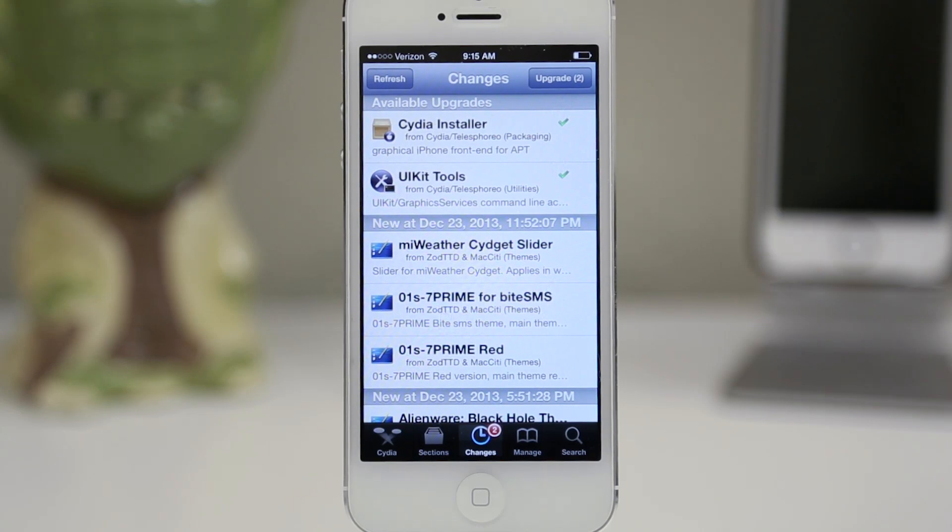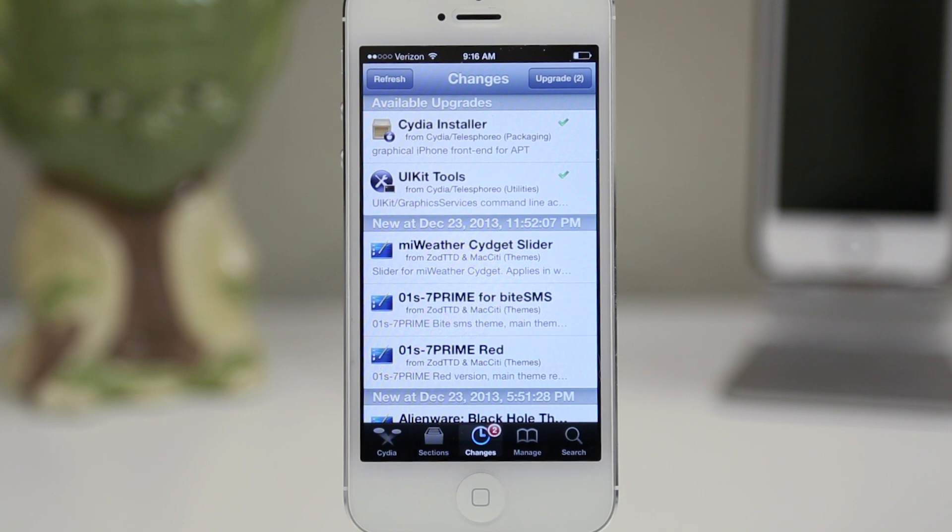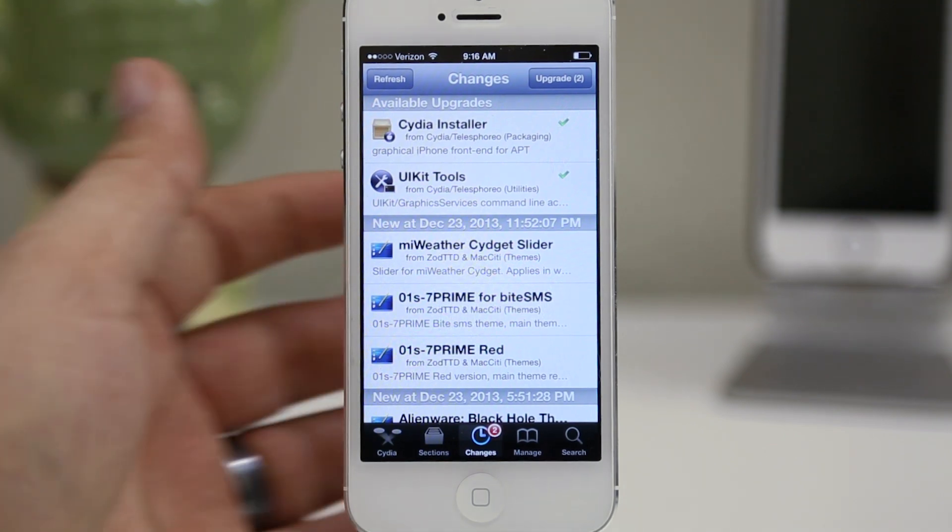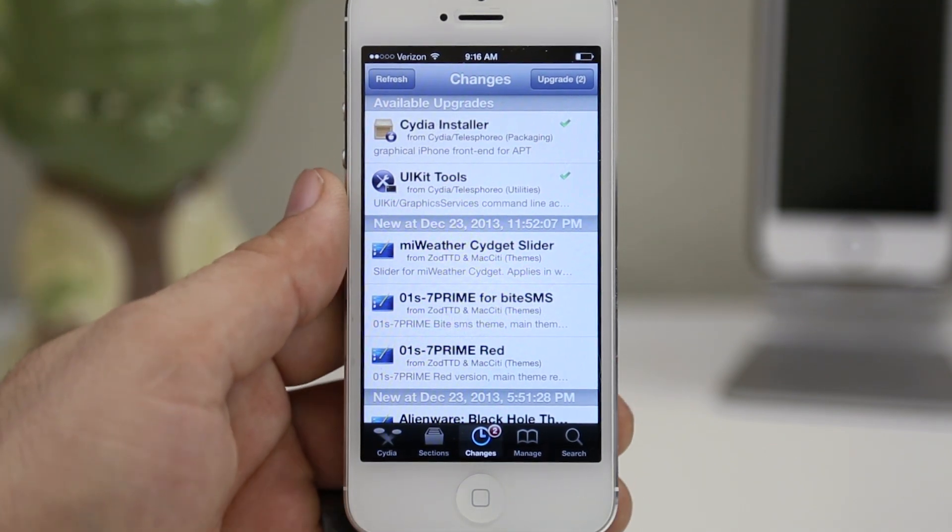Hey what's up everybody, this is Dom and today we're taking a look at the brand new design for Cydia in iOS 7. It has been officially updated and I'm going to show you how to download it right now.